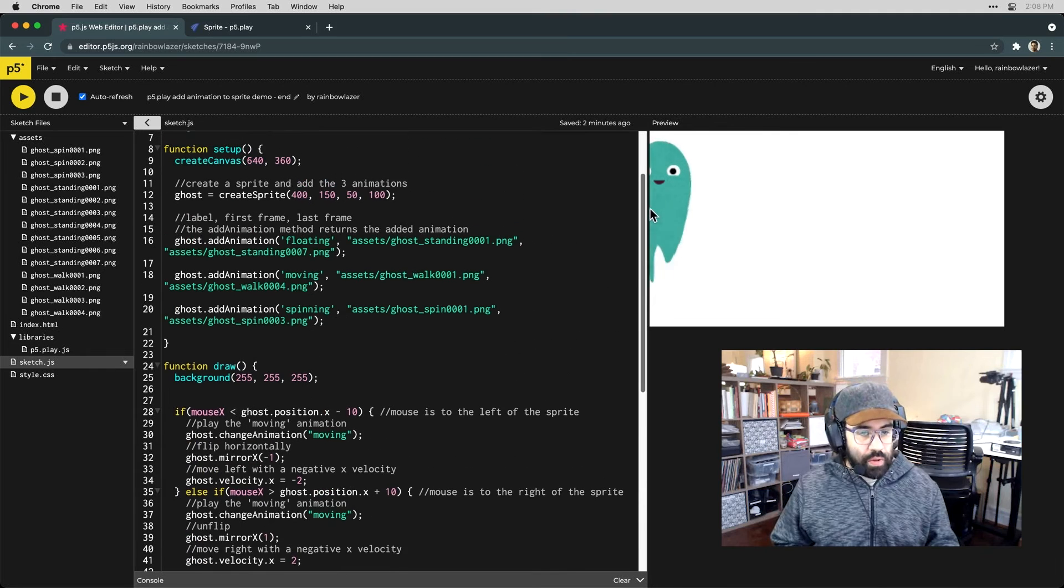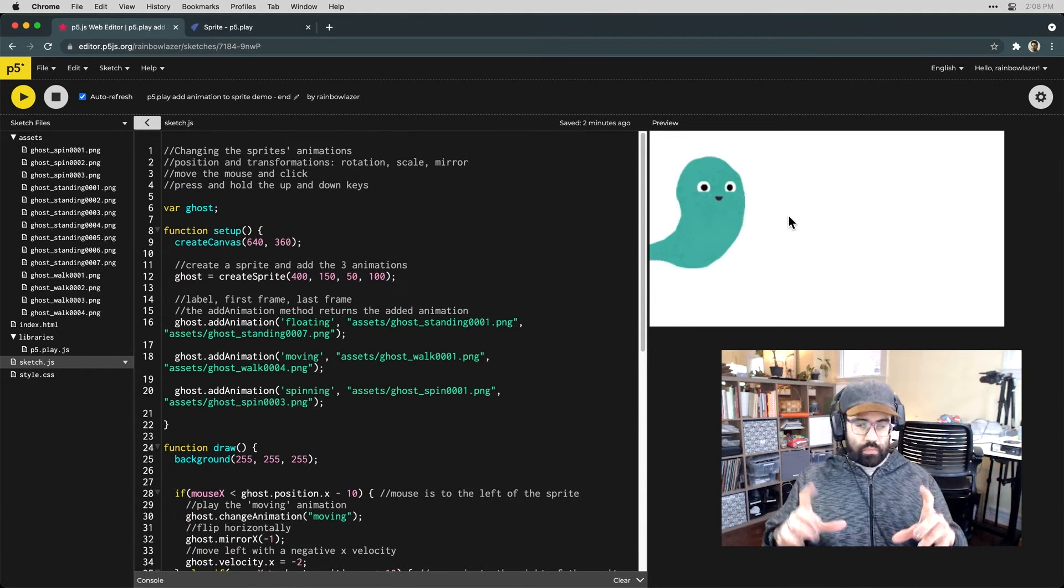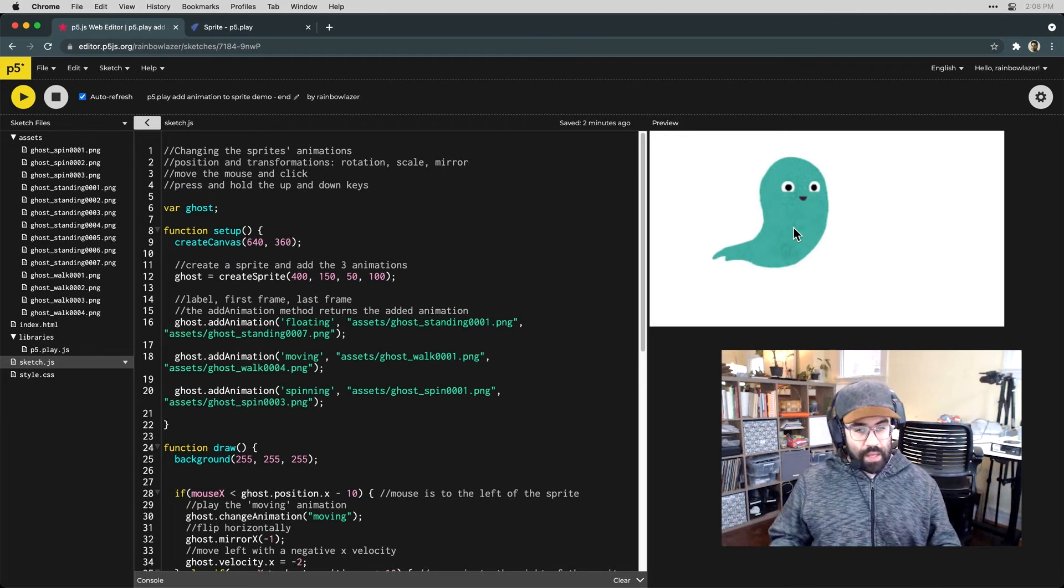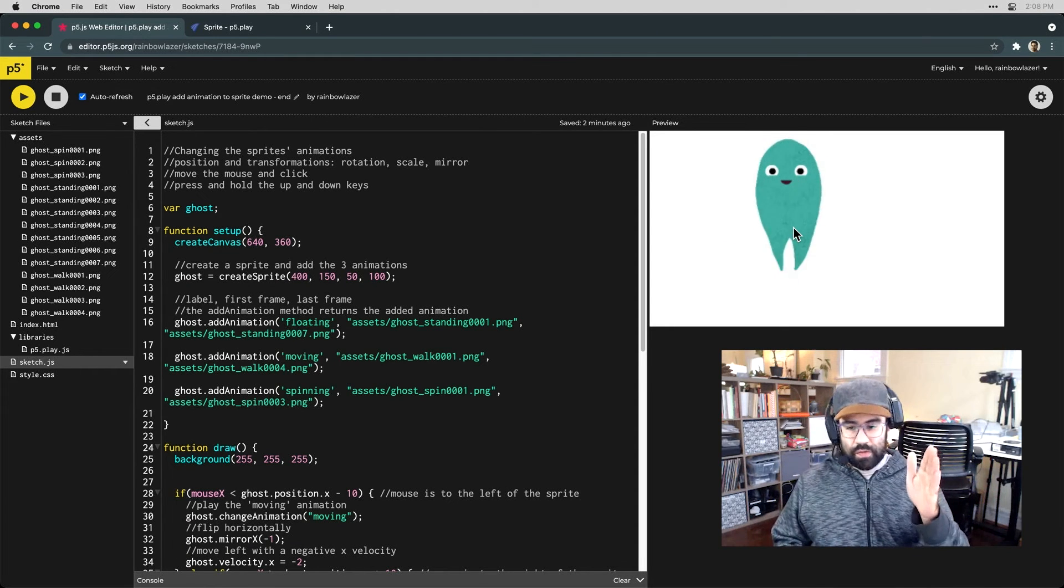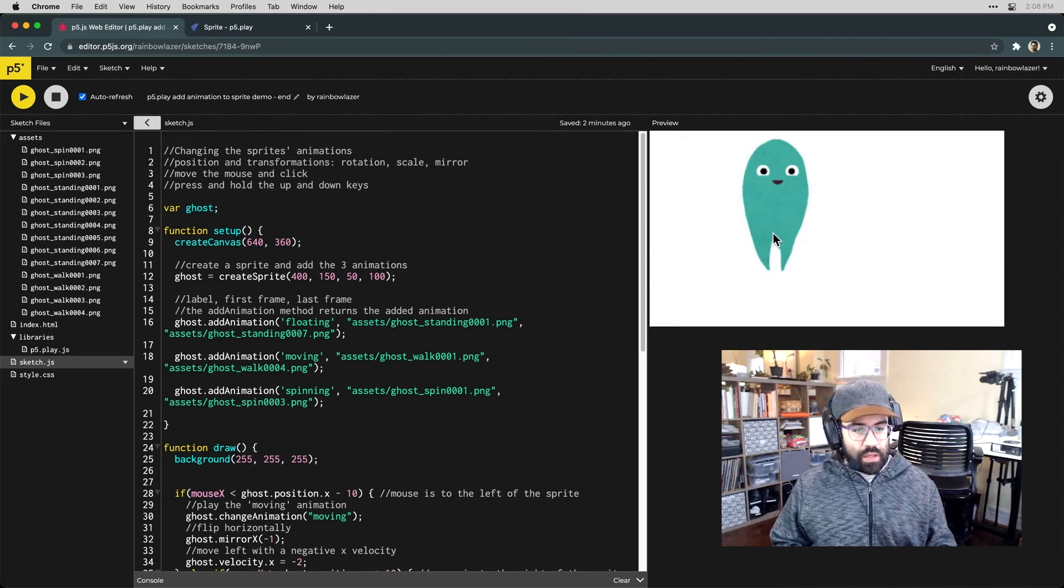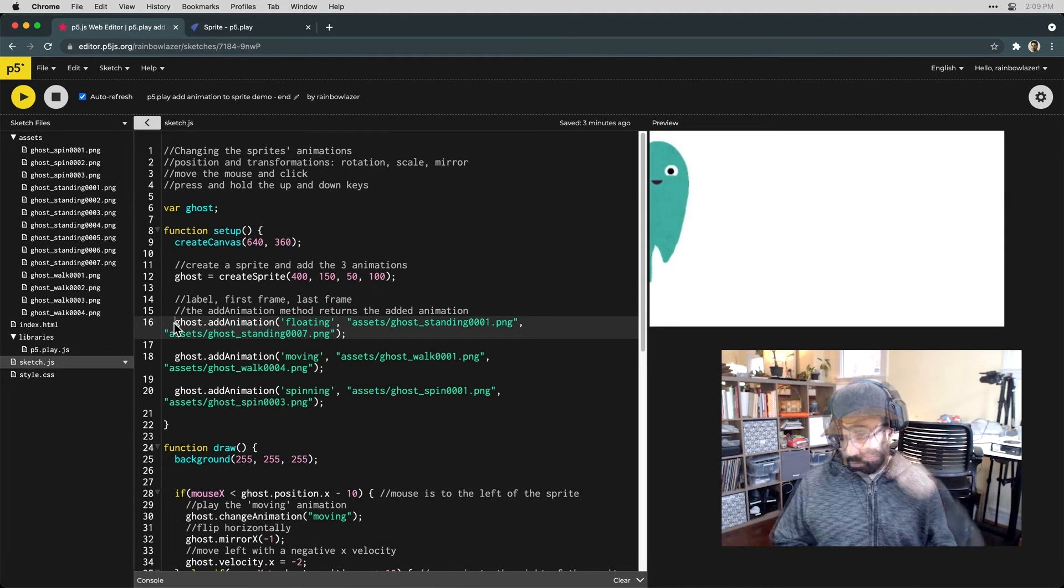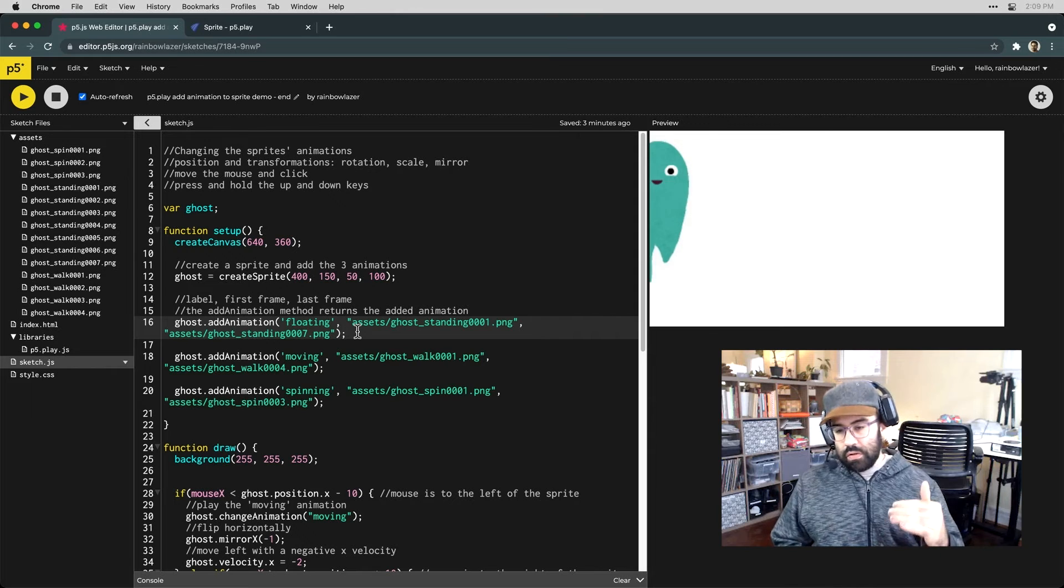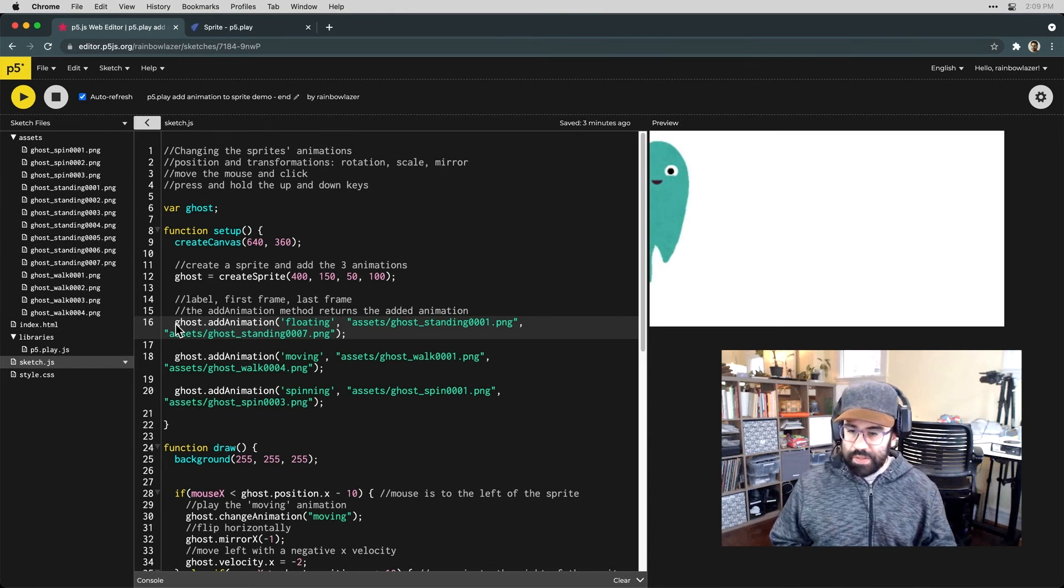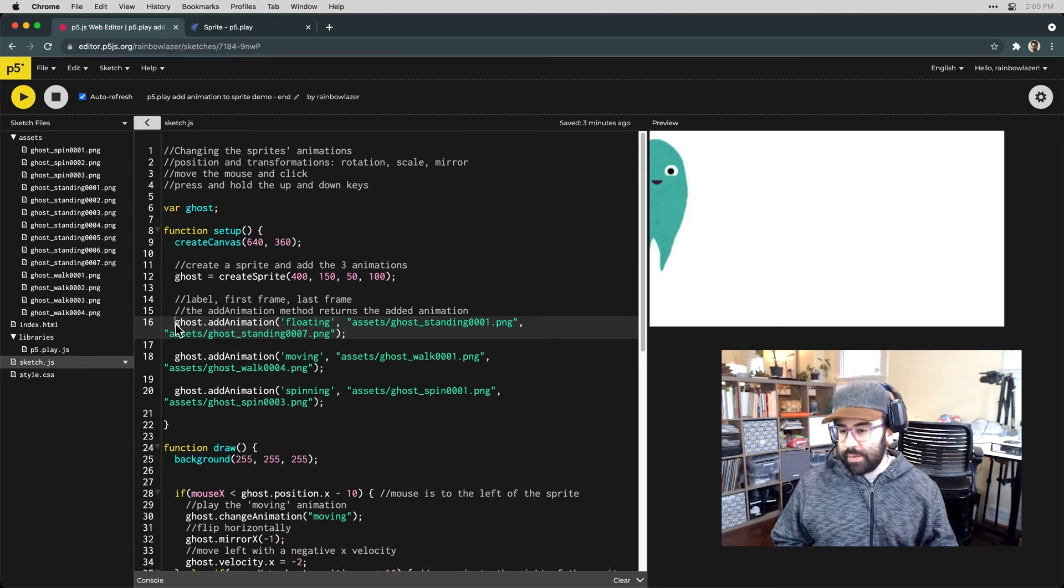Now one thing I'm noticing here in terms of my interaction, my sprite images are different sizes and I'm getting a little bit of a height disparity when I switch from the floating animation to the moving animation.